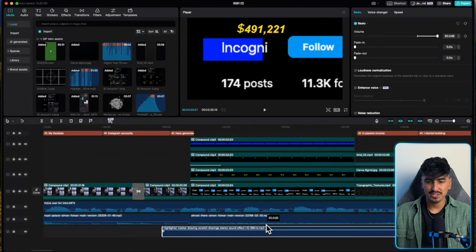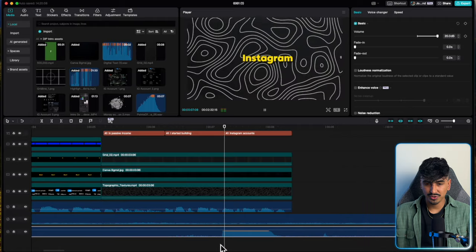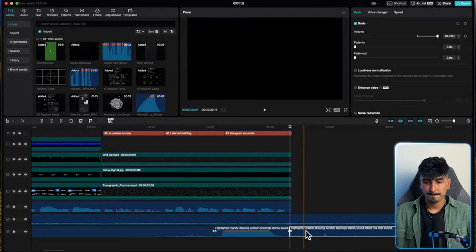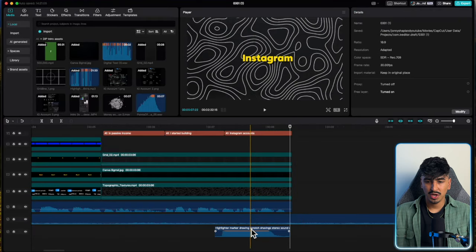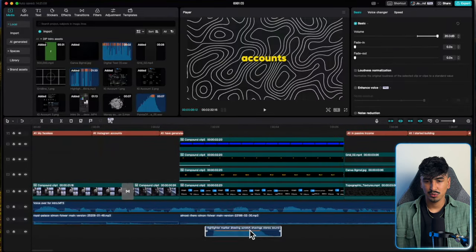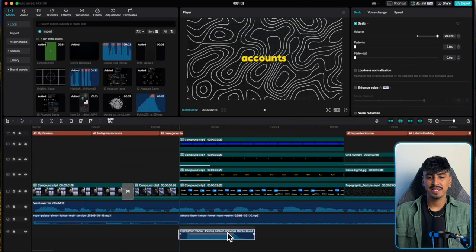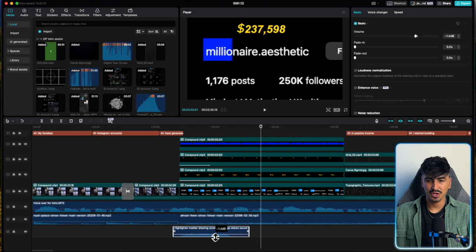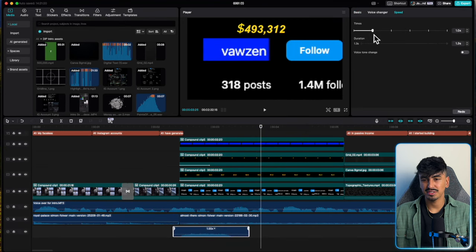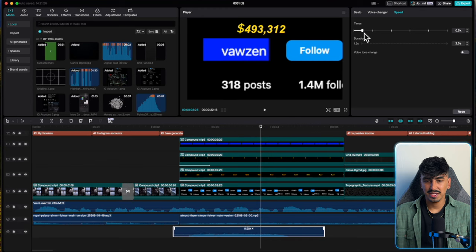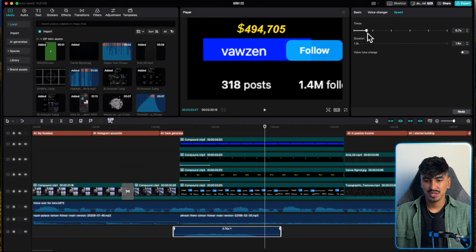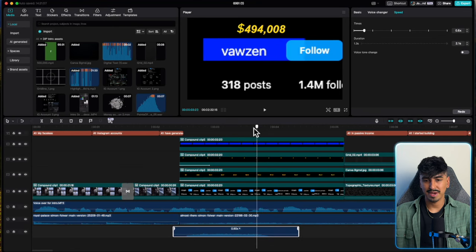Now add the highlighter sound effect. Max up the volume to see where it starts, then delete the sides and line this up with the actual highlight effect while it's happening on screen. To match the length you can increase or decrease the speed — reduce the noise to roughly minus 15 and lengthen the speed until as the highlight effect finishes, so does the sound effect.